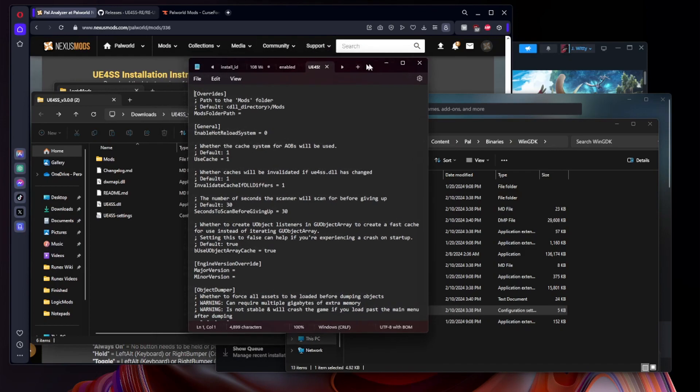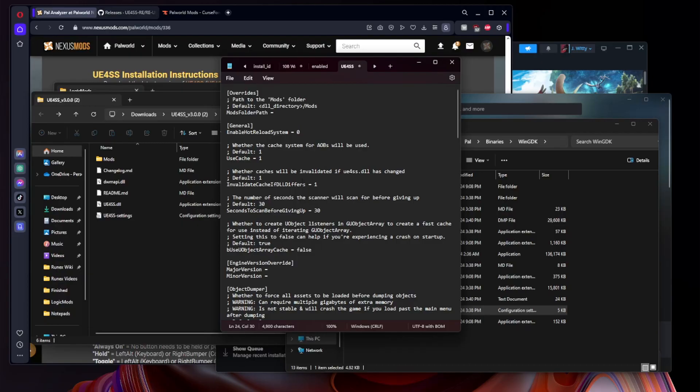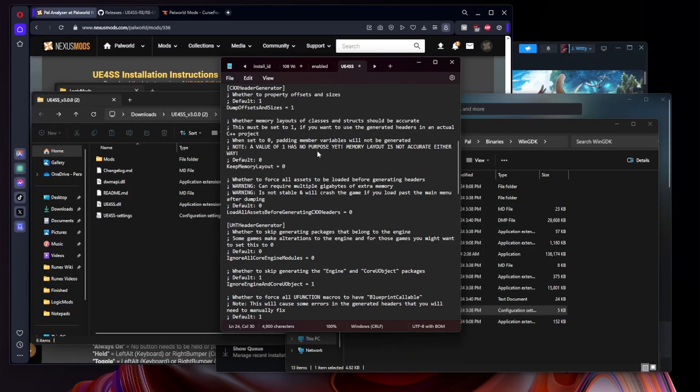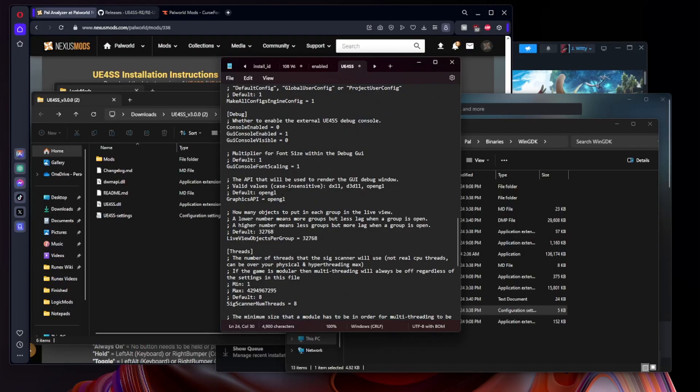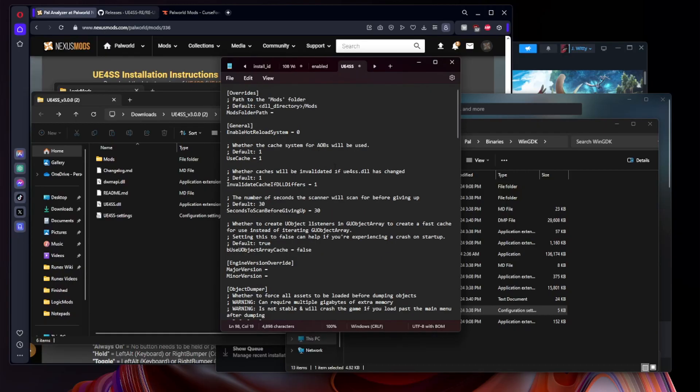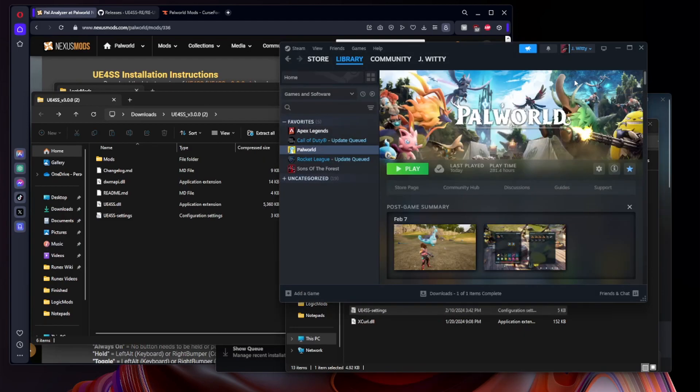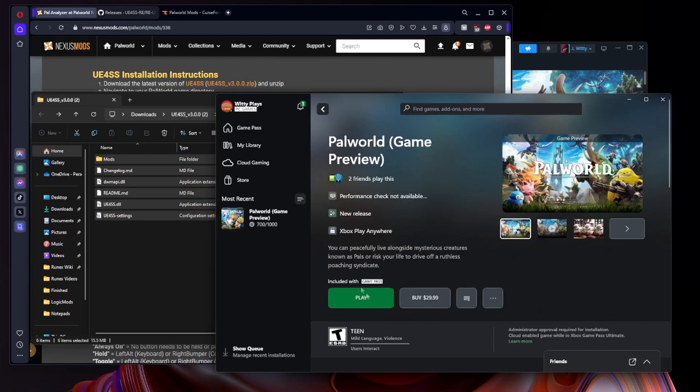What's up guys, this is Witty editing here. I forgot to mention something that is very important. Once you have installed UE4SS for both systems, Xbox Game Pass and Steam, you need to make sure you open the UE4SS settings and we're going to actually change a couple of things in this file. The most important thing we need to make sure is that bUseUObjectArrayCache is set to false, and then we want to scroll down just a little bit here and find GraphicsAPI, which by default will be OpenGL. We actually want to set that to dx11 and that should be everything you need to do to make sure your game is not crashing every time you load it.